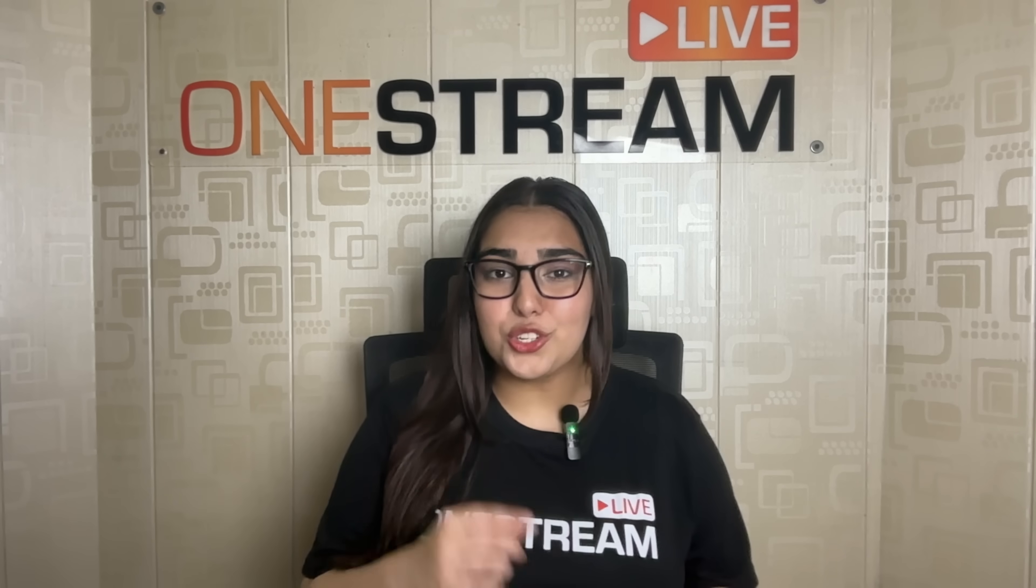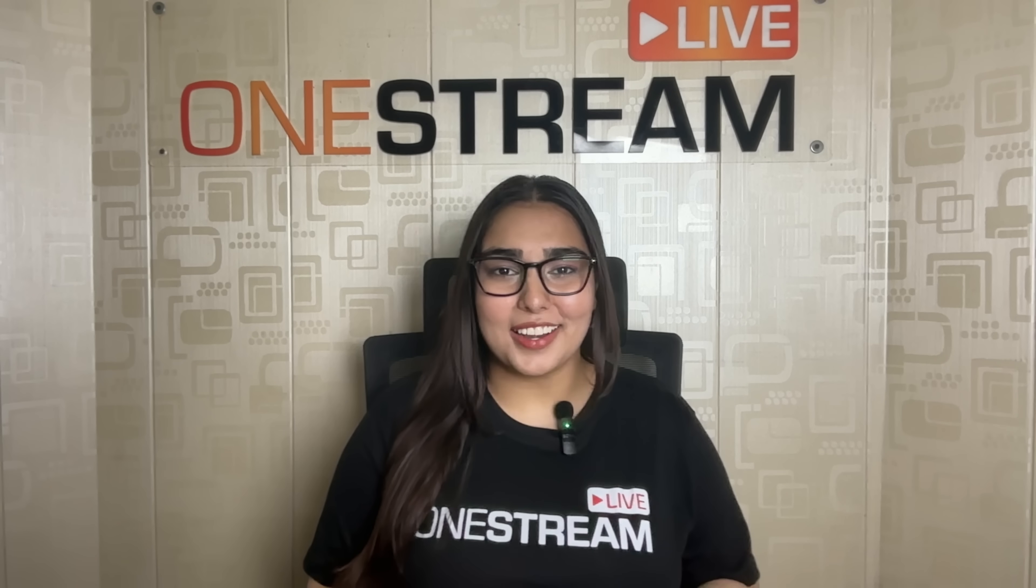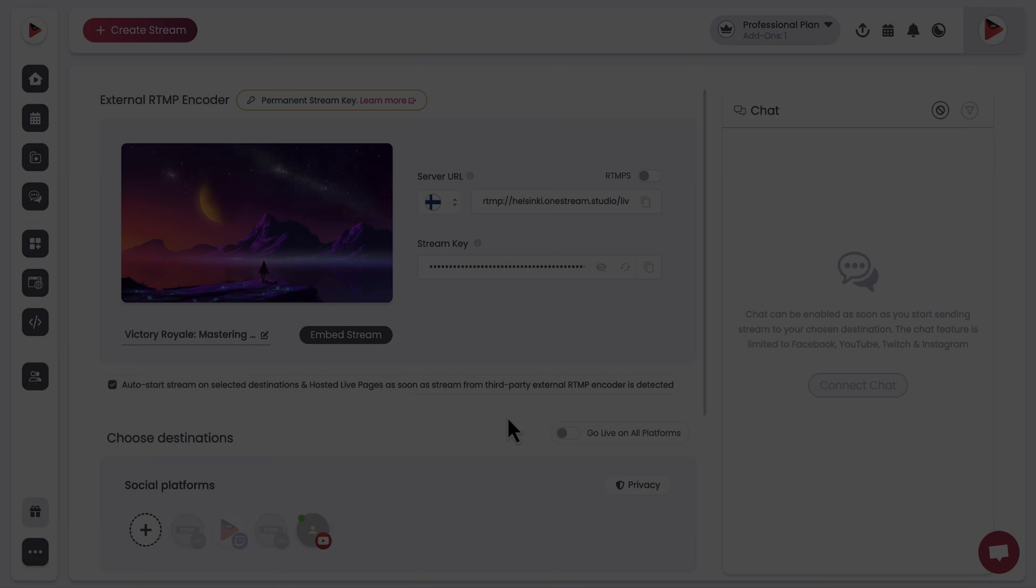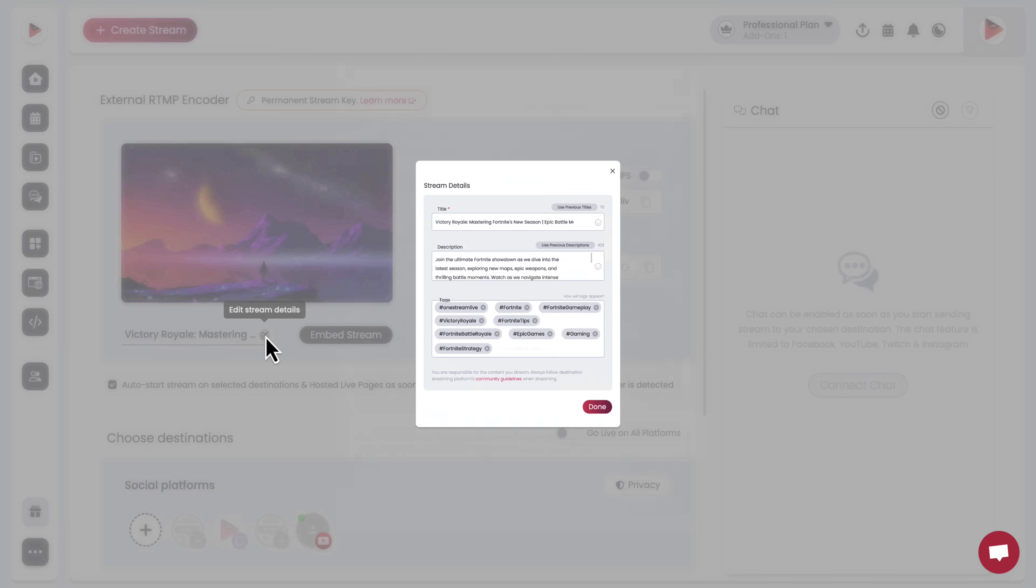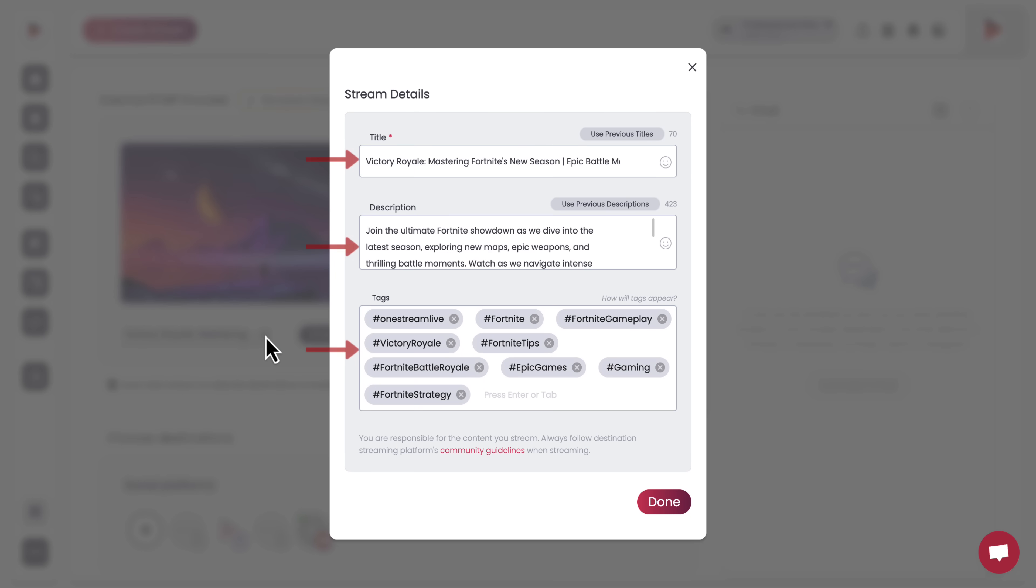Here's your chance to stand out. From your OneStream Live dashboard, set up a catchy title, an engaging description, and some tags for your stream. This is what grabs the viewer's attention, so make it count.